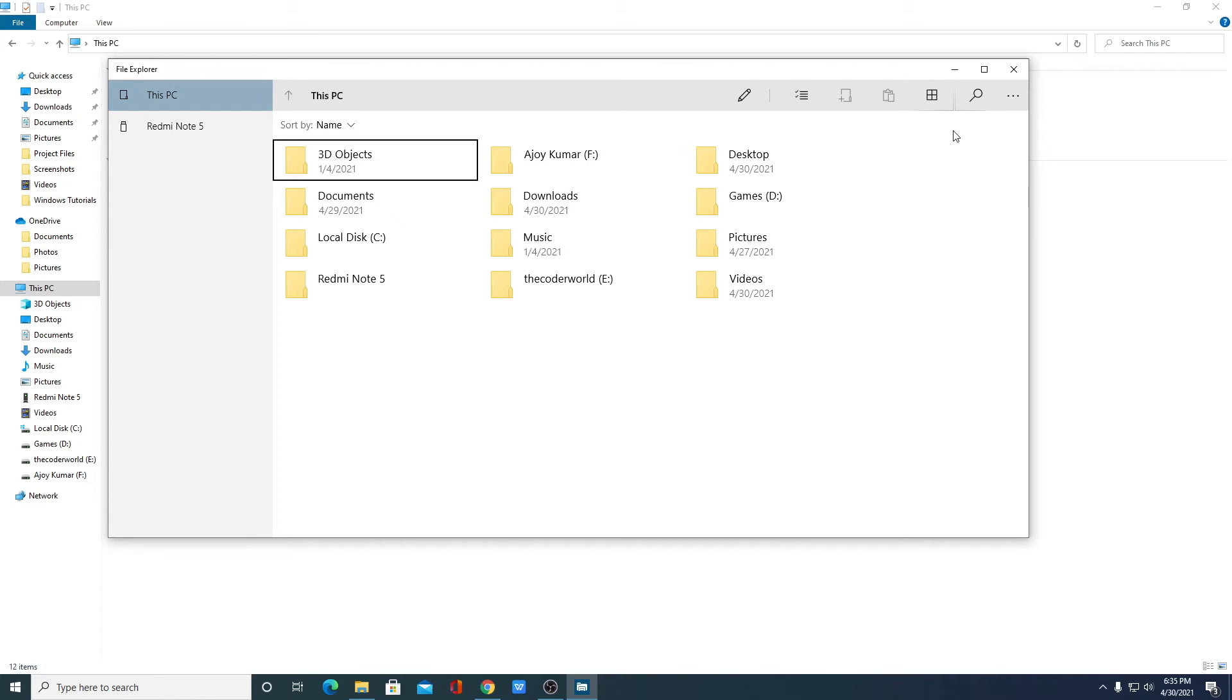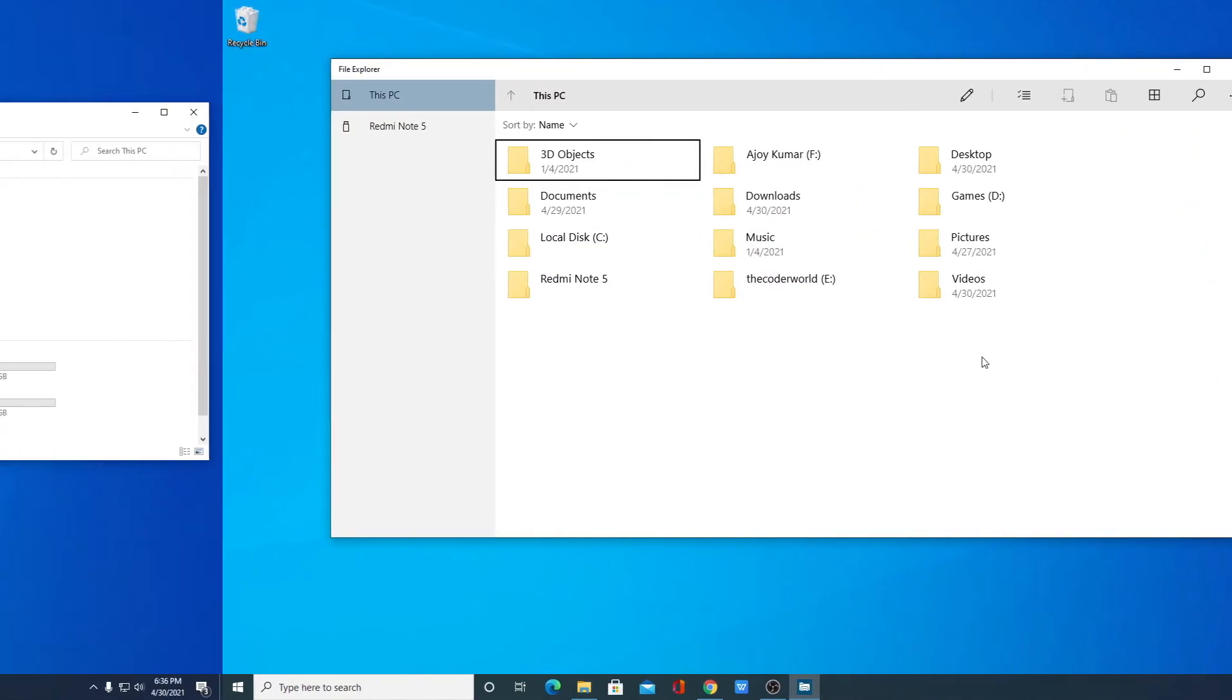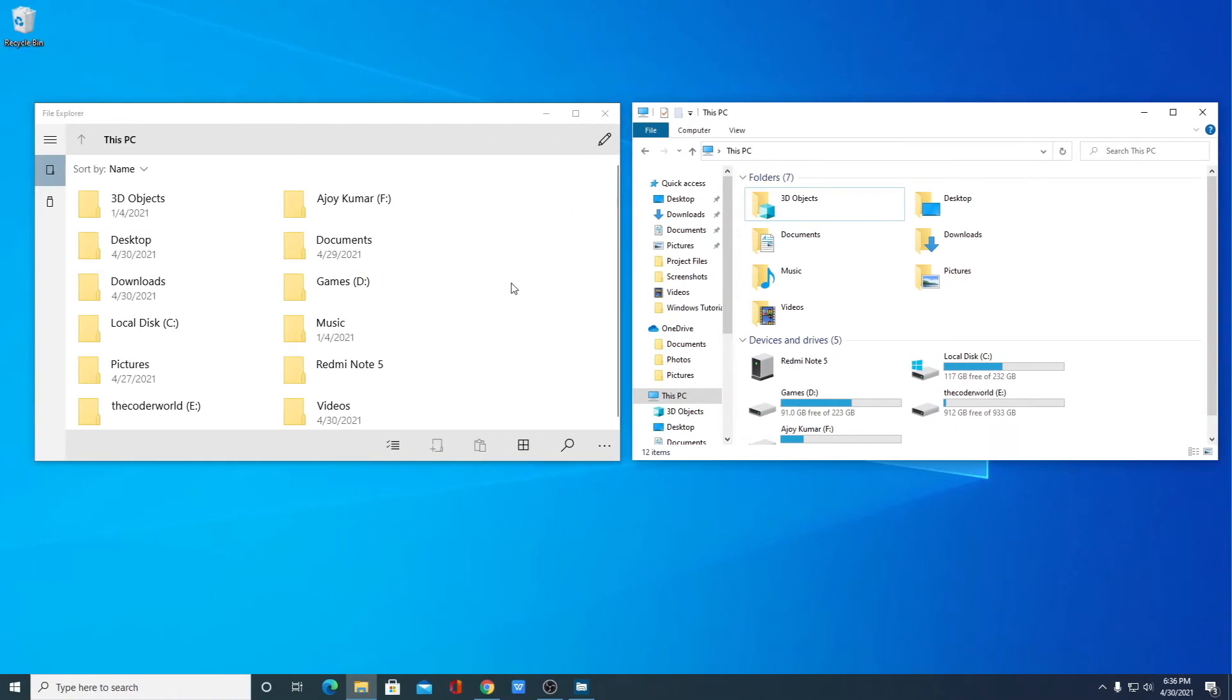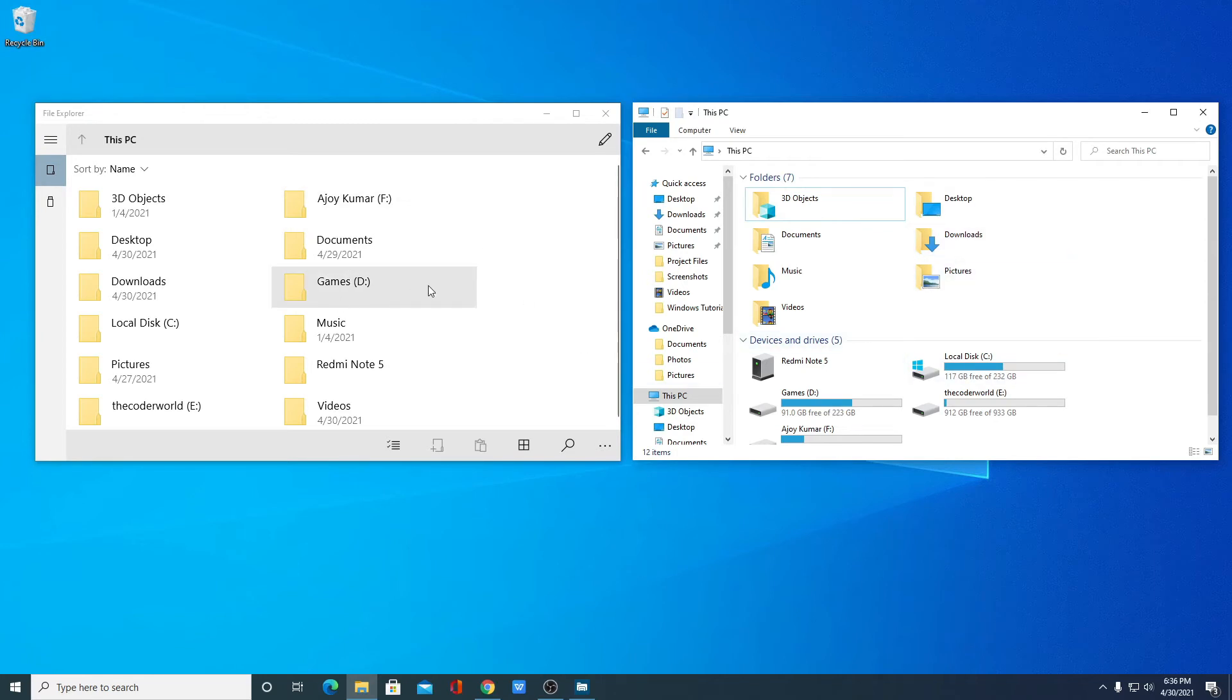To access this file explorer, you have to use this code. So this is the new file explorer. Let me show you the difference between old and new file explorer. Here on the left hand side, we have the old file explorer and on the right hand side,